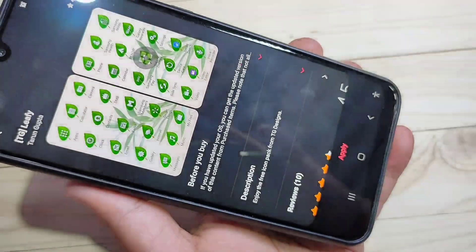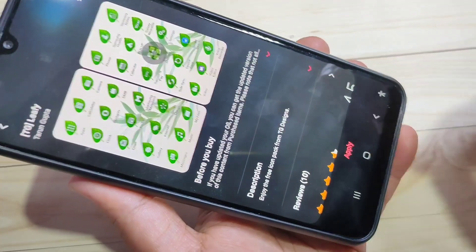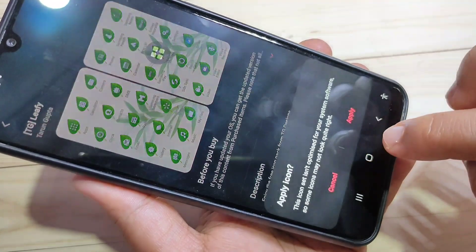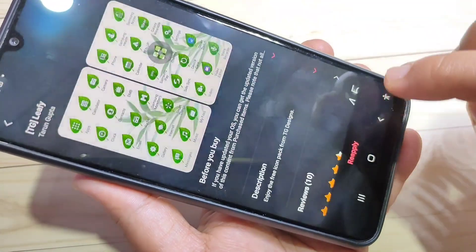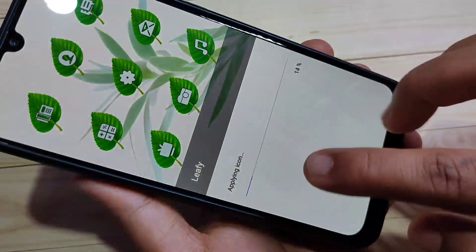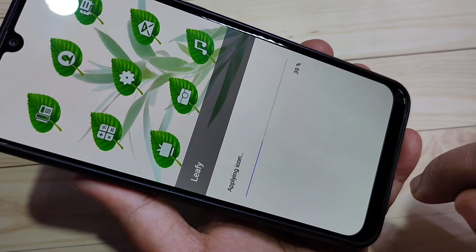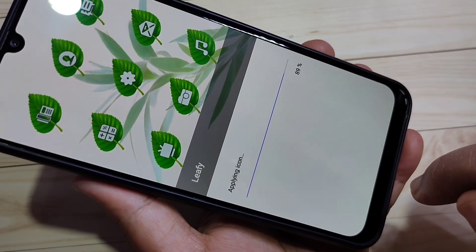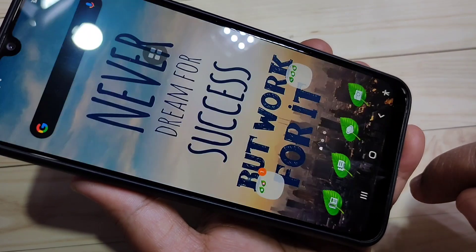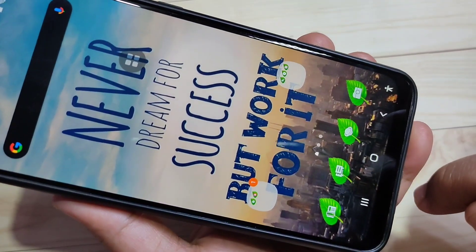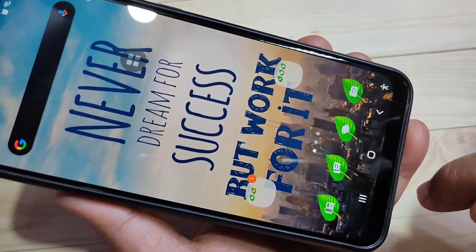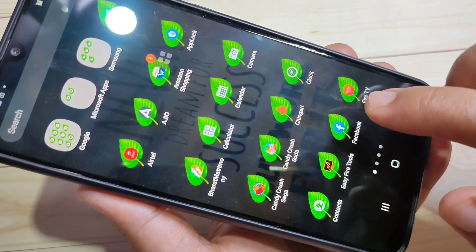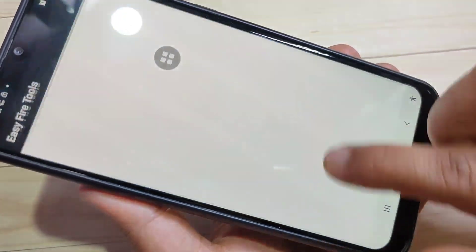Now the download is completed. Tap on Apply — you can see it says 'Applying icons'. Just wait a few seconds. Now you can see the icon style has changed on this device — it looks very nice.